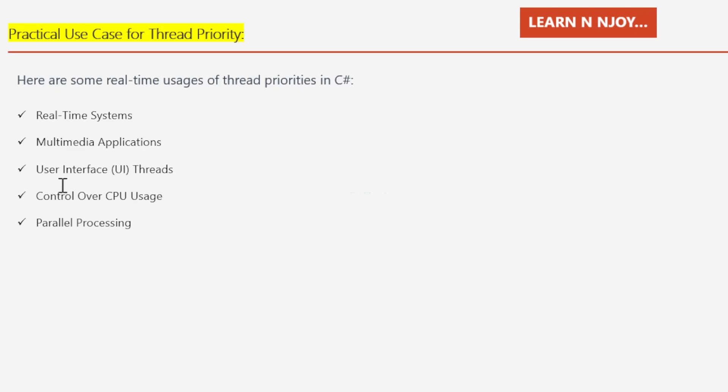Number three: User Interface (UI) threads. UI threads are often given higher priority to provide a responsive and smooth user experience. Background threads performing heavy computation or input/output operations may have lower priorities to avoid freezing the UI.